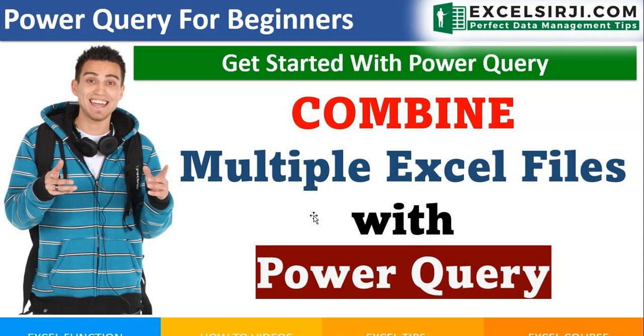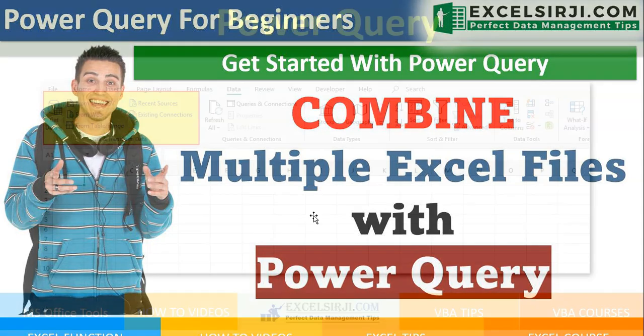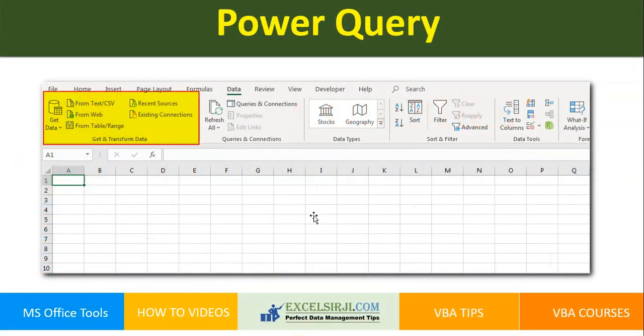It's a great feature introduced by Microsoft. Power Query feature available in Excel can be used to get the data, then use the transform features available in the queries and then finally represent the data.